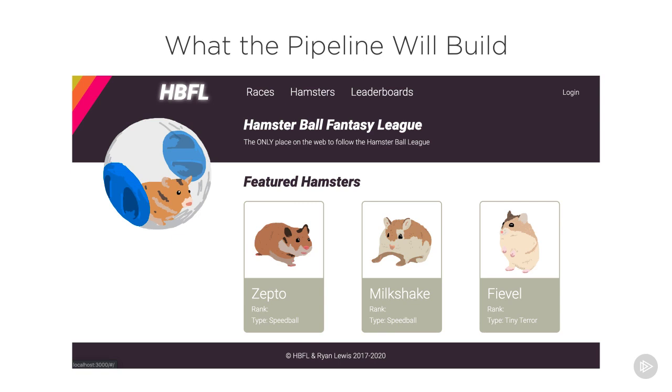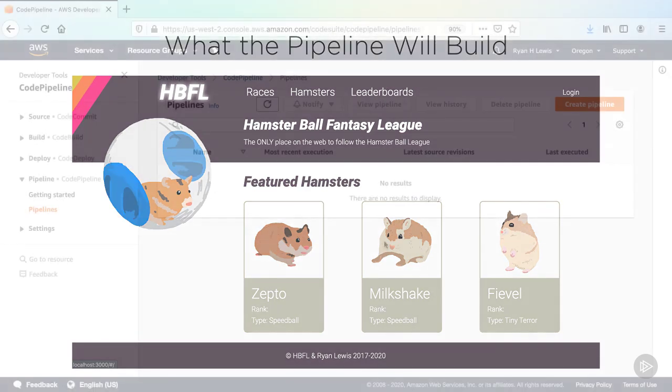The demo project for this course is the new web experience for Hamsterball Fantasy League that Emma and her team are developing. All of the basic functionality is already completed and only the pipeline needs to be built out.